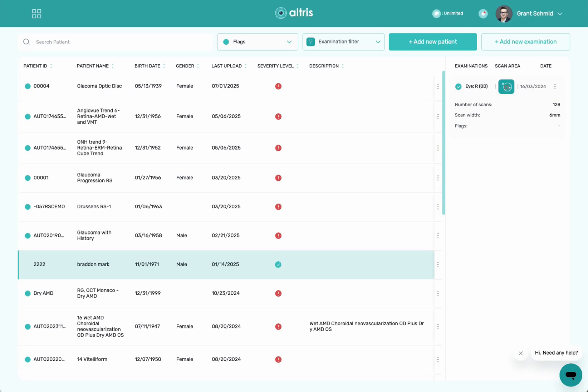This is a demo of the Altru's AI system. I'm logged in and this is my home screen. From the home screen, you have the ability to filter by a lot of different factors.